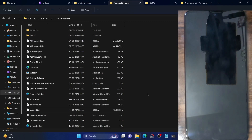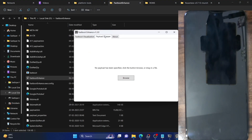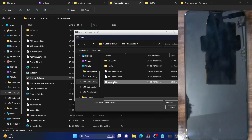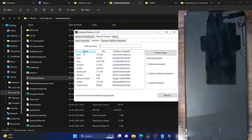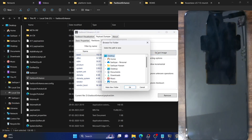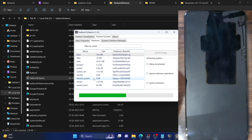We will now extract the boot.img file from this payload.bin file using the Fastboot Enhance tool. Launch the Fastboot Enhance tool, wait a few seconds, then go to the Payload Dumper tab and click Browse. Select the payload.bin file of the custom ROM and click Open — it will load the bin file and show you the information. Now go to the Partition tab, select boot.img, and click Extract Image. Select Desktop as the destination and hit OK.